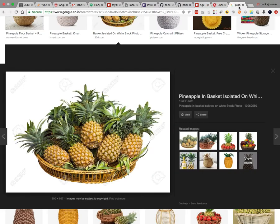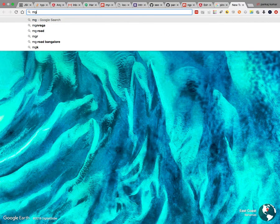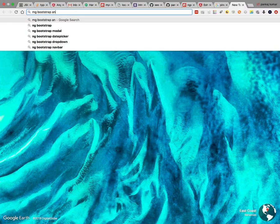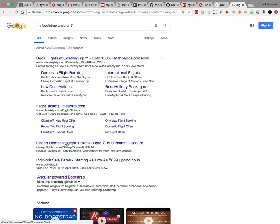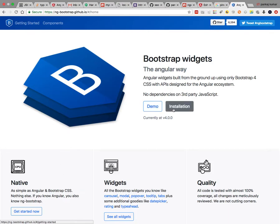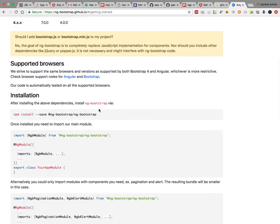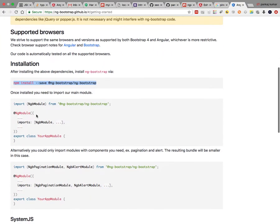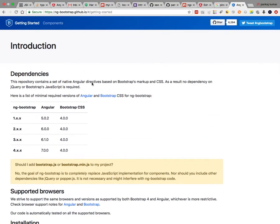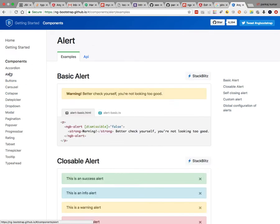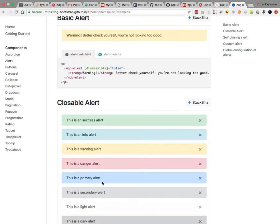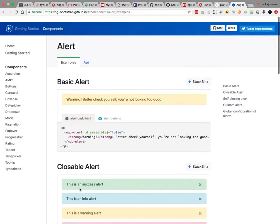Here we have some readymade directives. You can search for ng-bootstrap for Angular 6. Click on it and go to the installation section. We want to show some alerts, so go to the alert component section — you can see these types of alerts. Now go to the installation part.